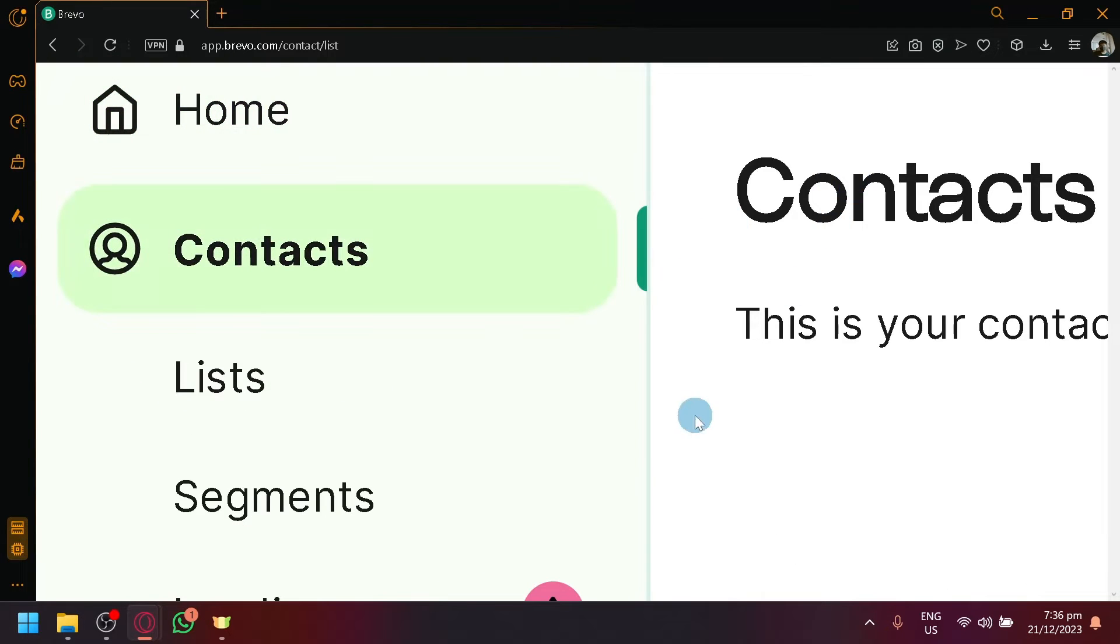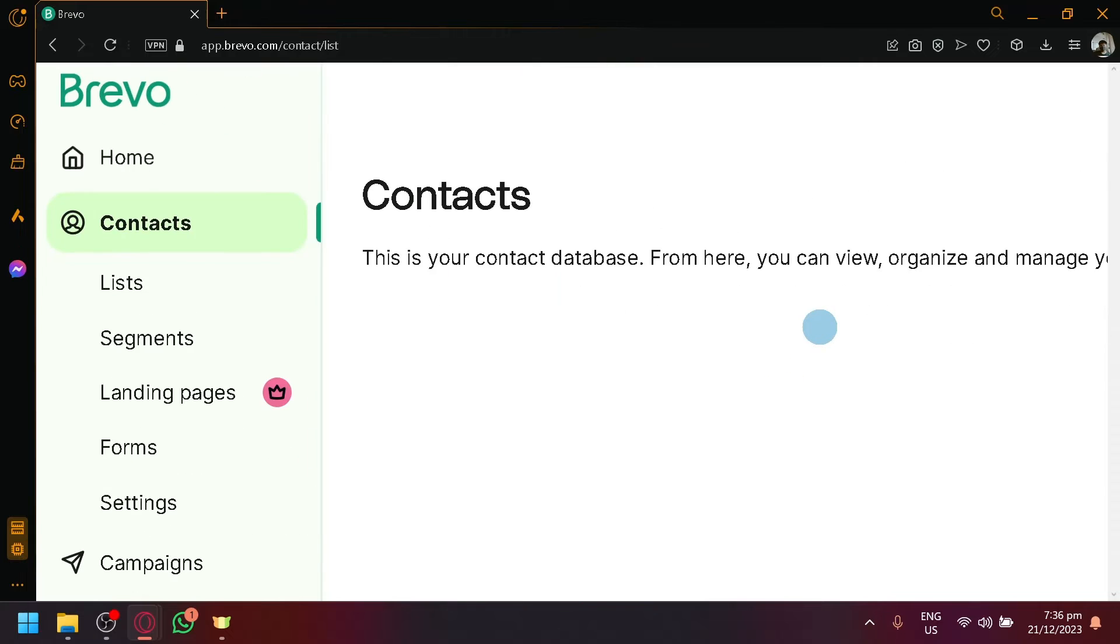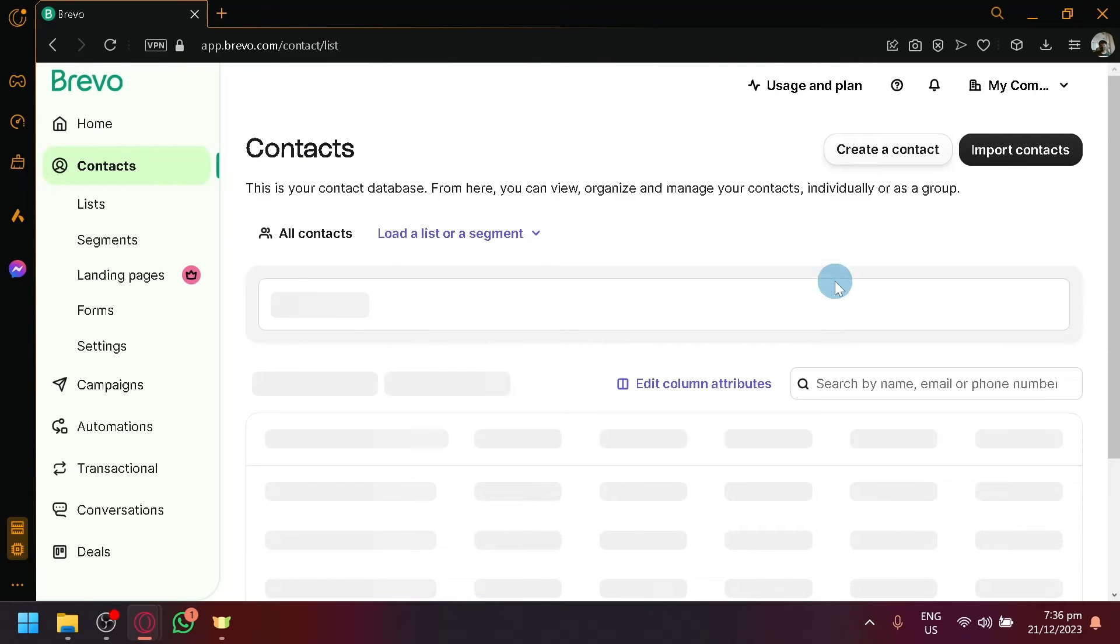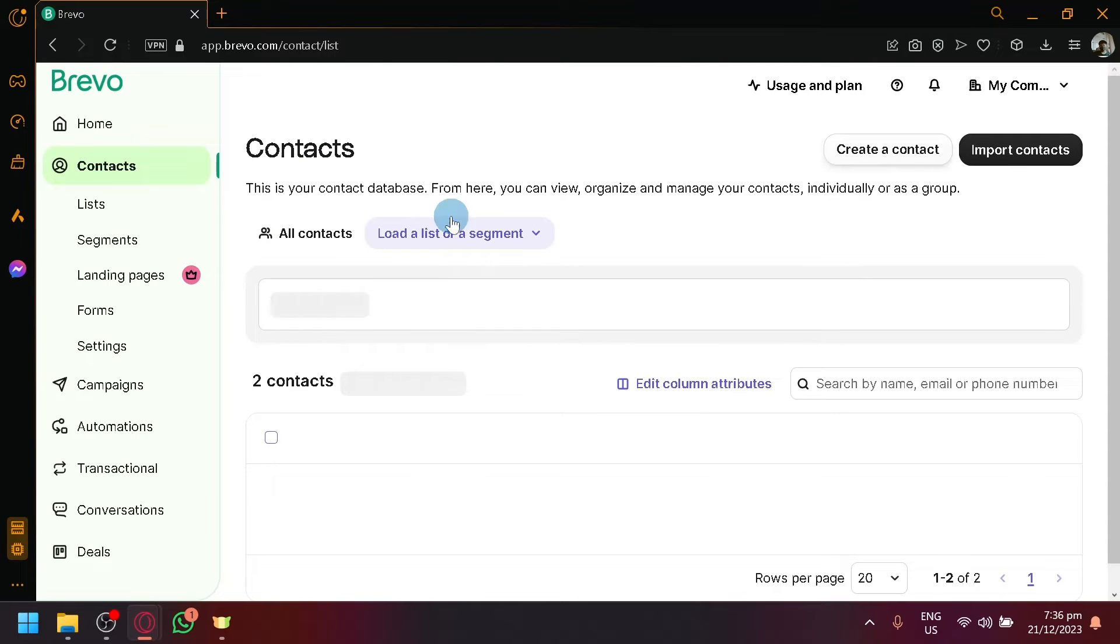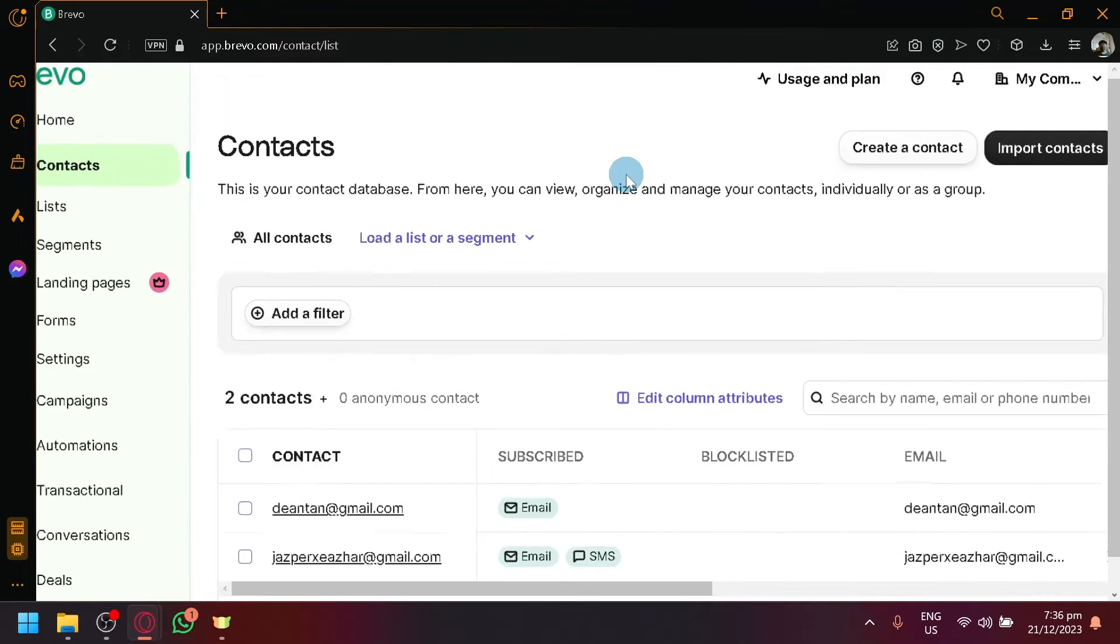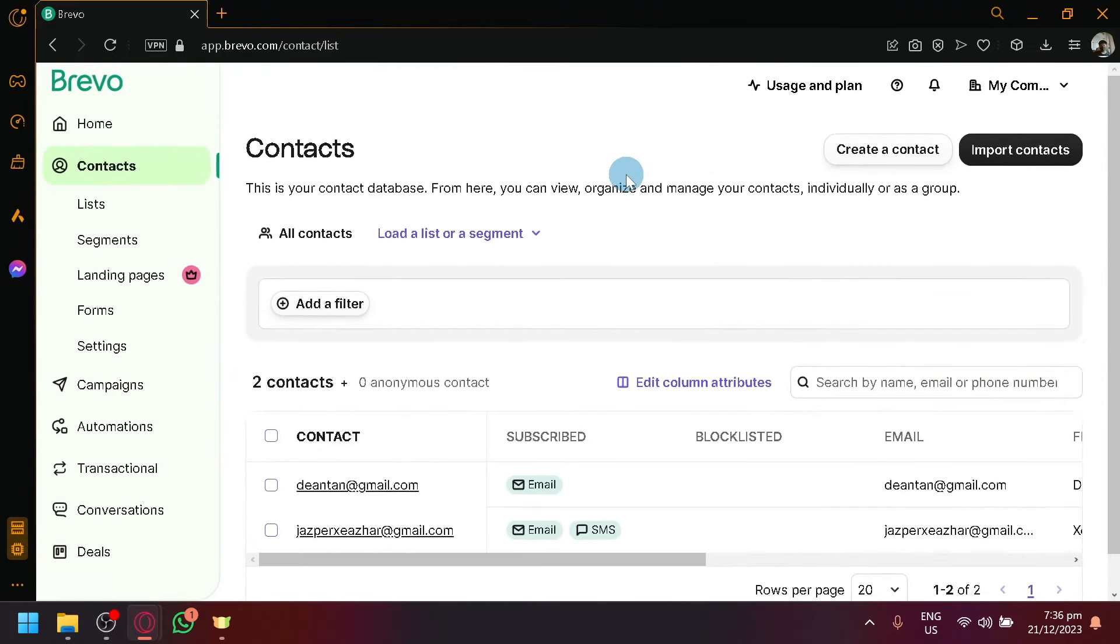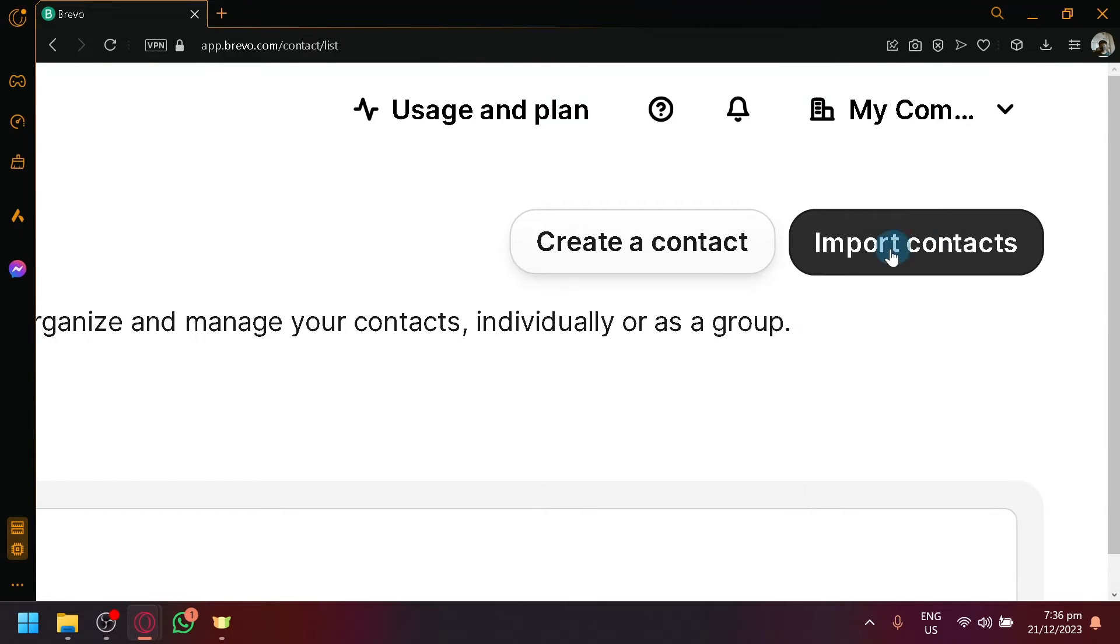And in this section, this is where we will be able to add different persons or different contacts. So over here on the top right, we could either create a contact or import contacts.